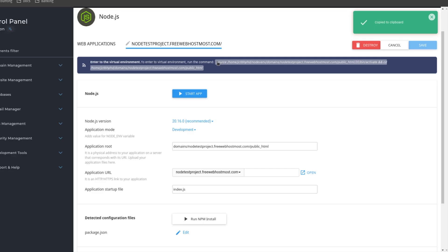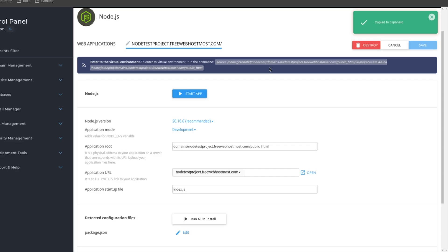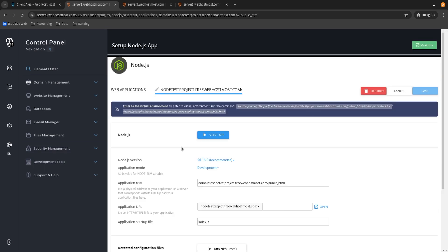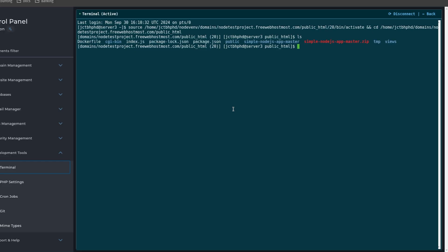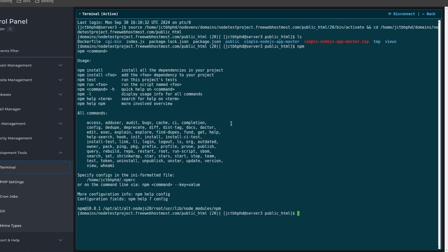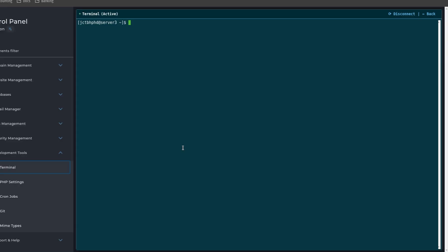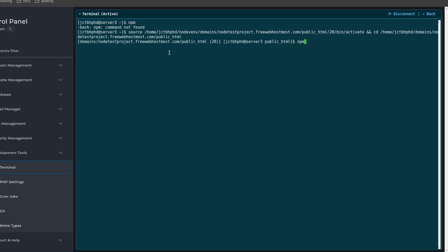Here is the trick: you won't be able to run npm in the terminal without getting into the virtual environment. The system provides a link that navigates you directly into the virtual environment — just click it and it copies to clipboard automatically. To access the terminal, go to development tools, then terminal, paste the link, and hit enter. Now you're inside the virtual environment to manage your Node.js project. If you try to run an npm command outside the virtual environment, you'll see 'npm command not found'.